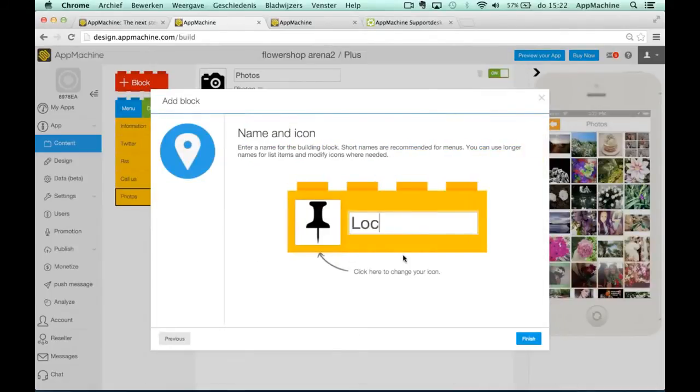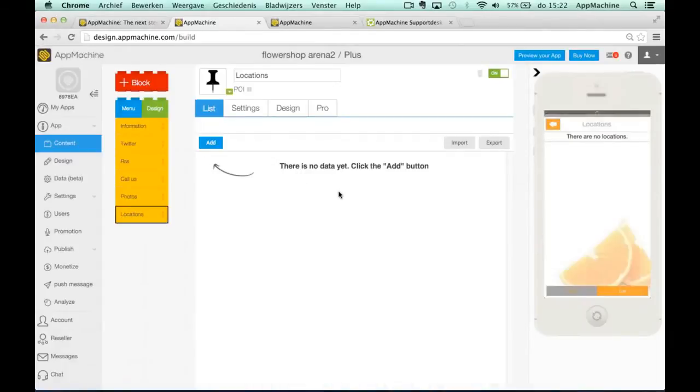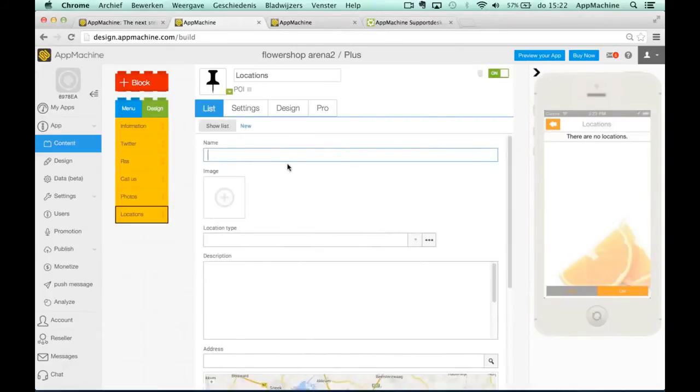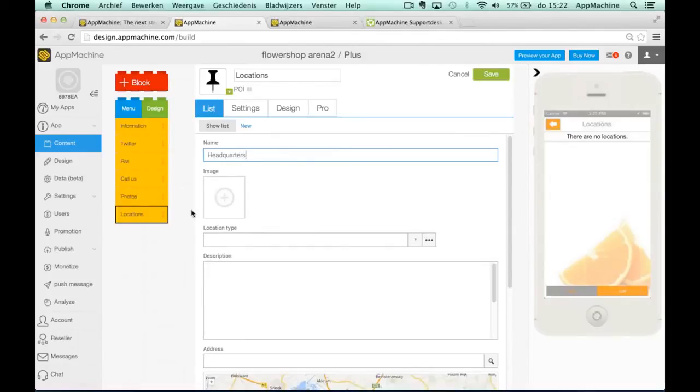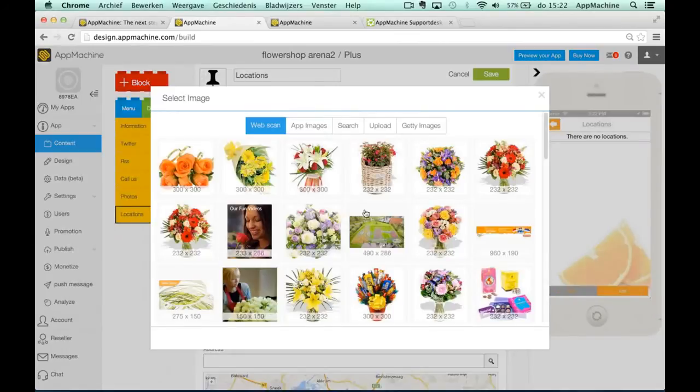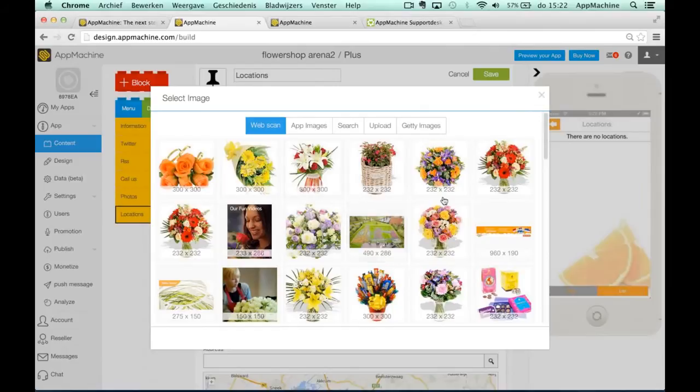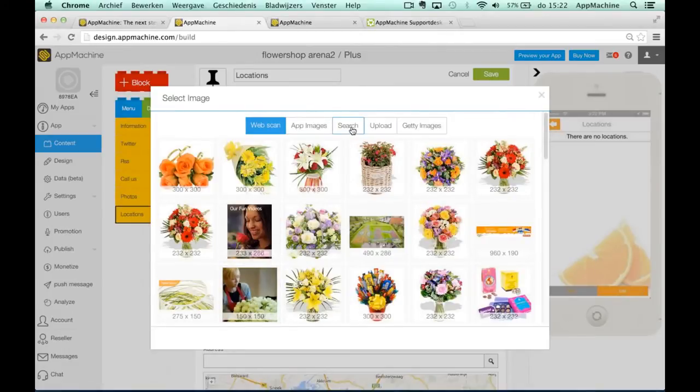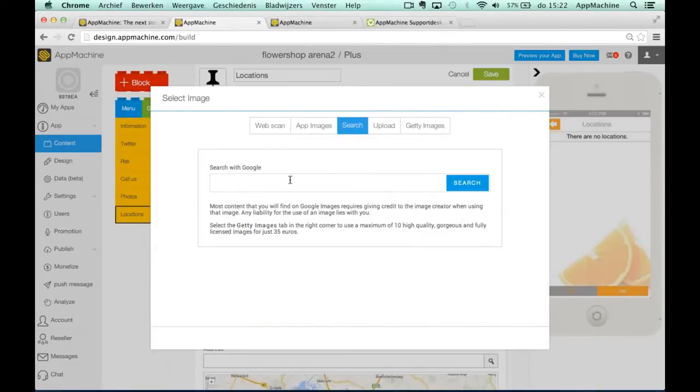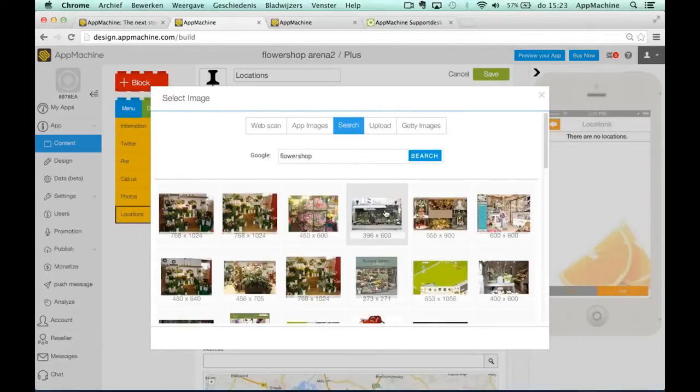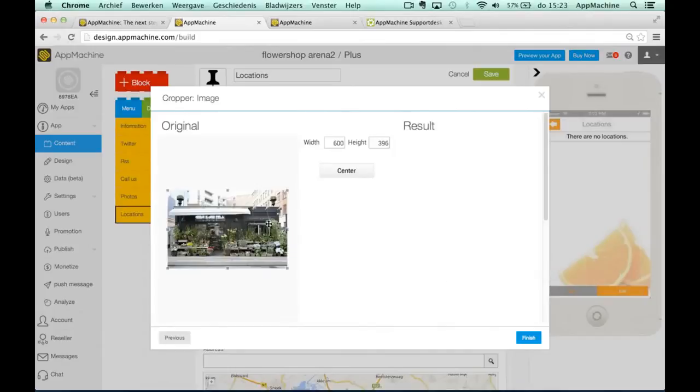So here are our different locations and we have a lot of blocks that look like this one where you can add the data by hand and you say this is our headquarters. This is our image selector. You can use an image from the site or you can do a search on Google for example for flower shop. This looks like a great shop, we'll use that one.